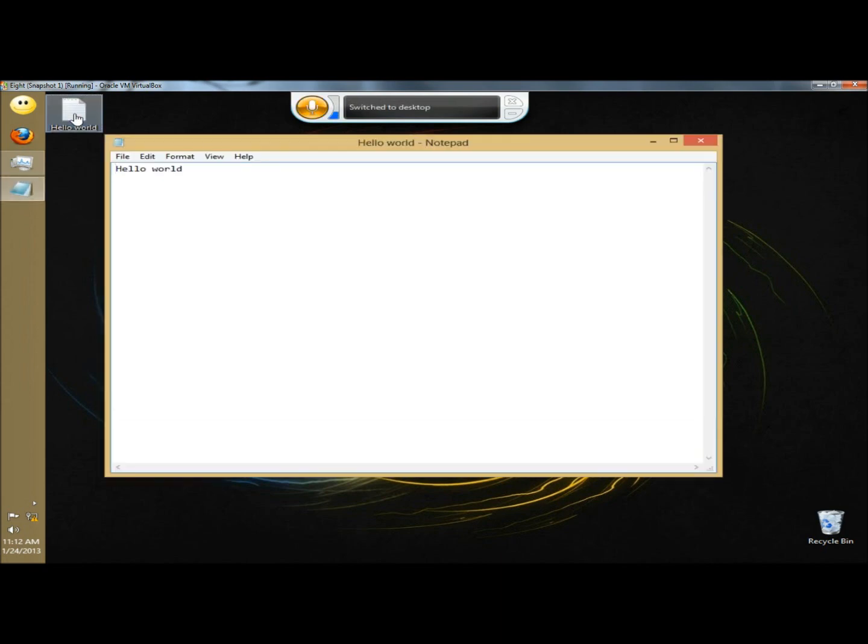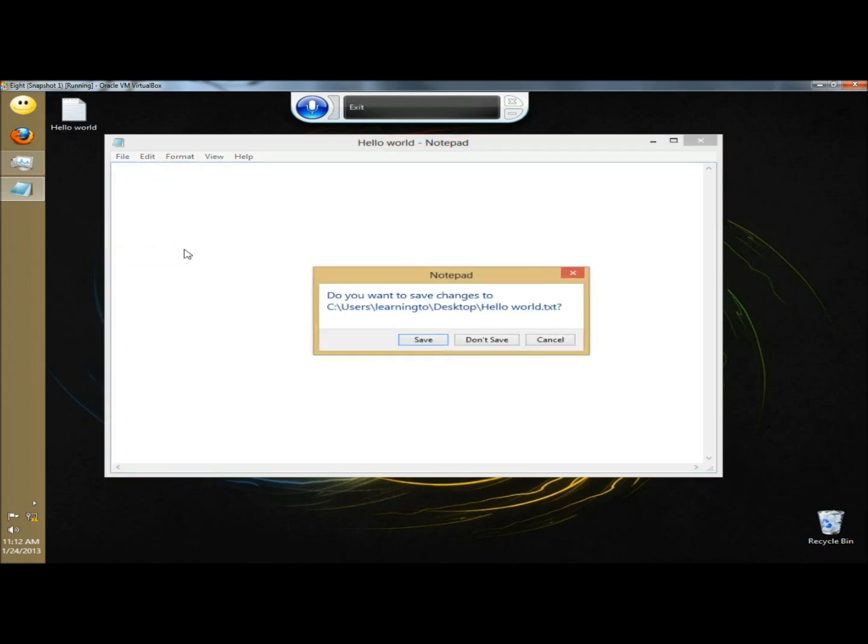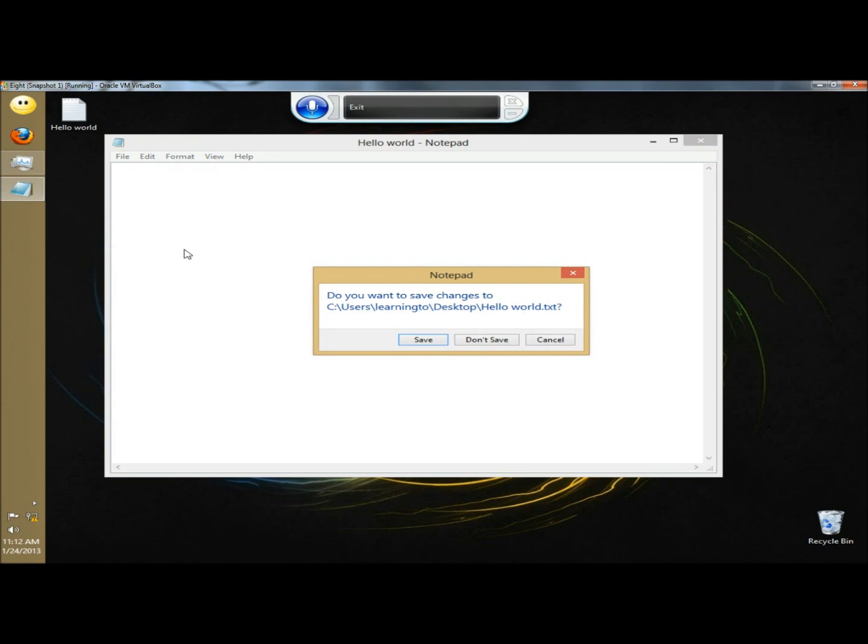Delete sentence. File. Exit. Don't save.